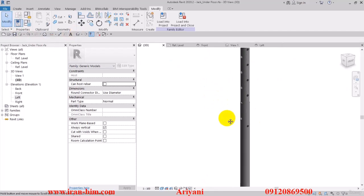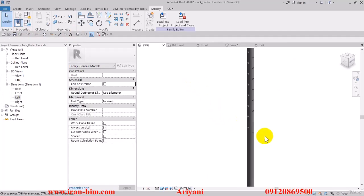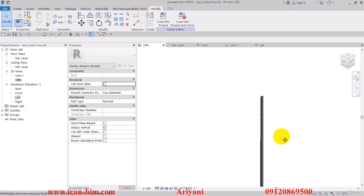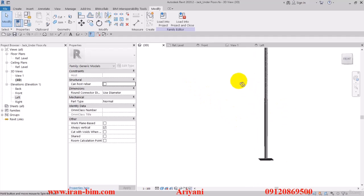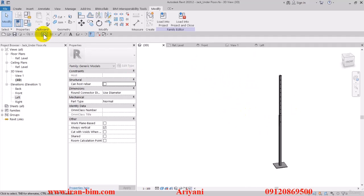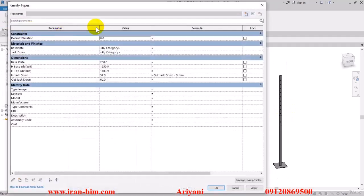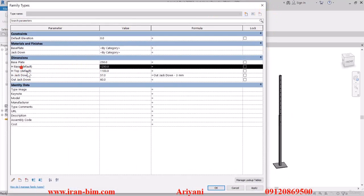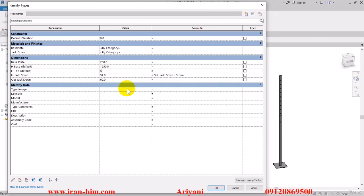Now let's open up the family types again. Then from the dimensions select the H top and edit it to 500 and then apply.